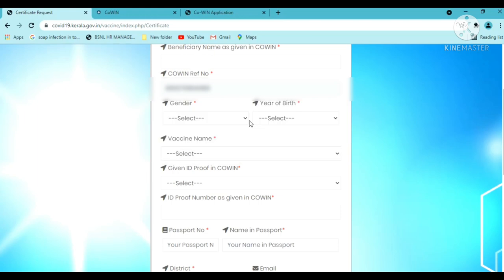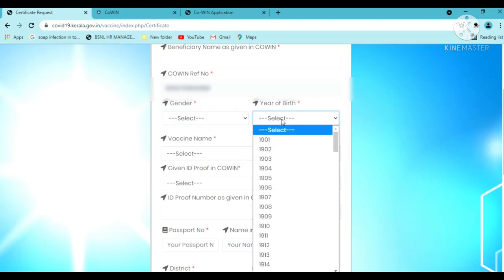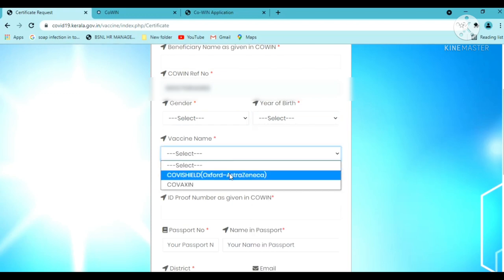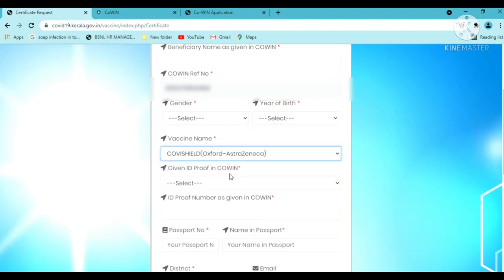Select the gender. Enter the year of birth. For the vaccine name, select Covishield Oxford AstraZeneca.